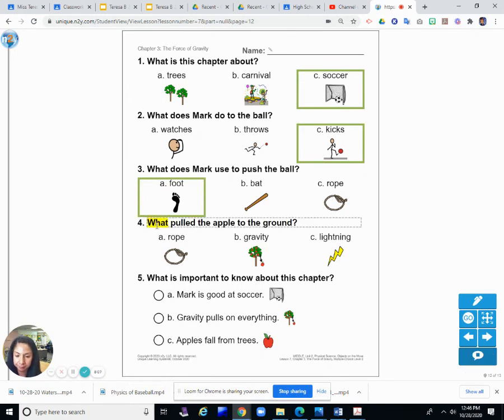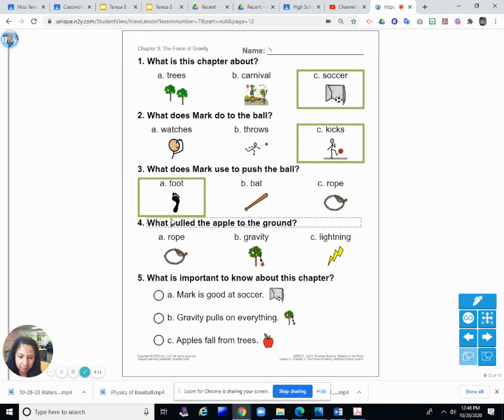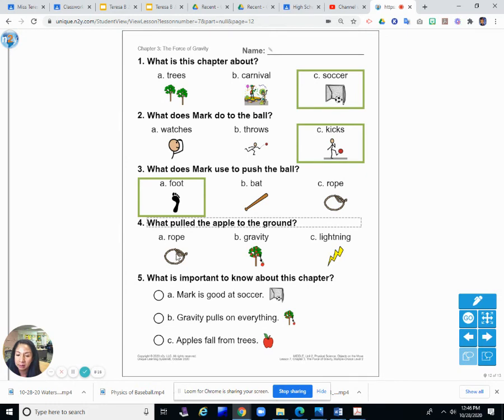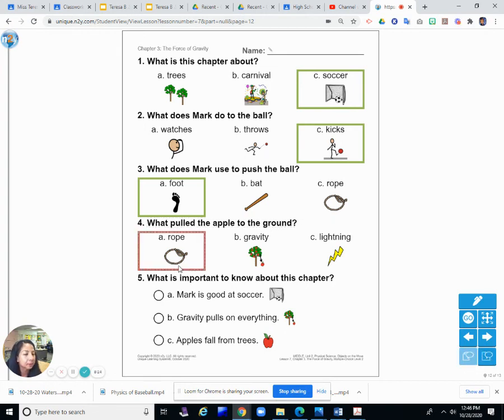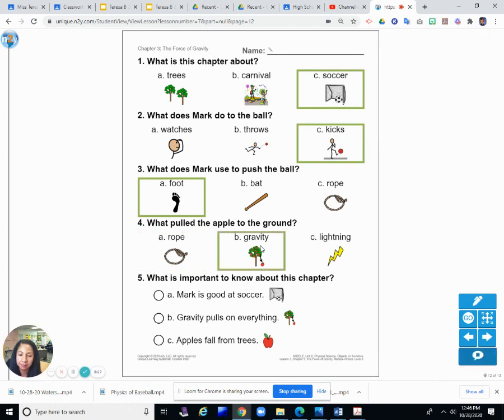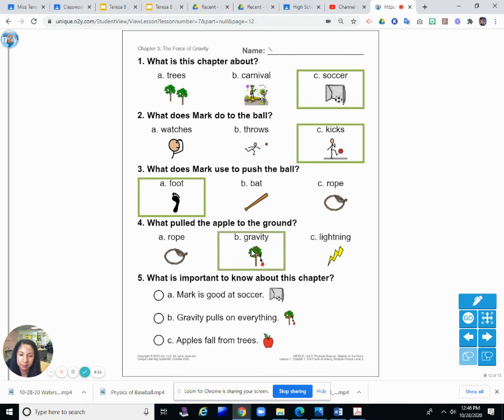Number four. What pulled the apple to the ground? So remember talking about Isaac Newton and the law of what? Is it A. Rope. B. Gravity. Or C. Lightning. Is it rope? Is it gravity? Gravity. Yes. Circle B. Gravity.